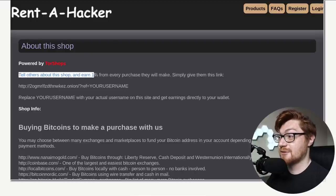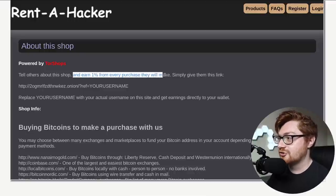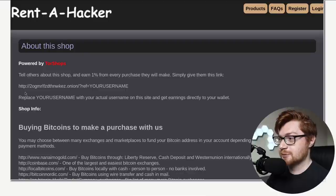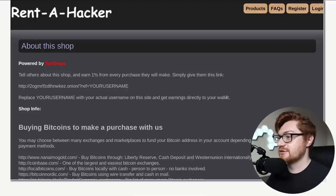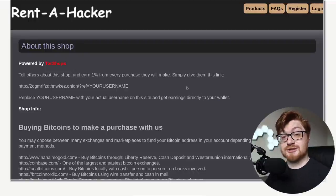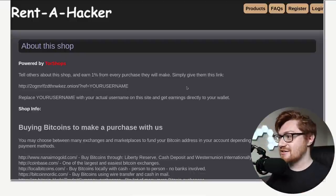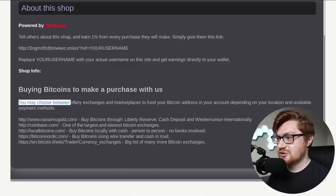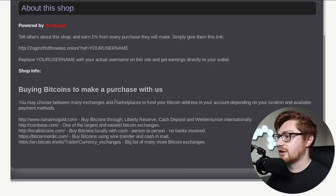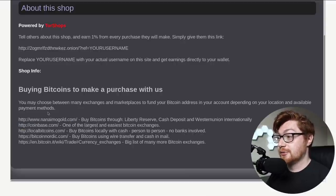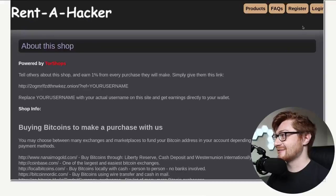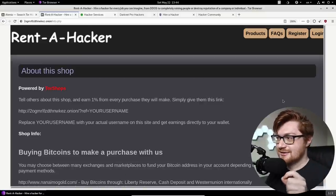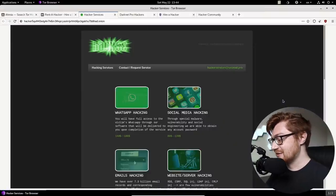I want to explore the rest of this website. The FAQ though, the frequently asked question powered by tour shops. That would be something we can take a look at maybe in another video. Tell others about this shop, earn a 1% discount. Earn 1% from every purchase they make. Simply give them this link for the onion link with a variable ref, your username, replace your username with the actual username on this website and get earnings directly sent to your wallet. What a deal. Look at this actual business. They have it all figured out.